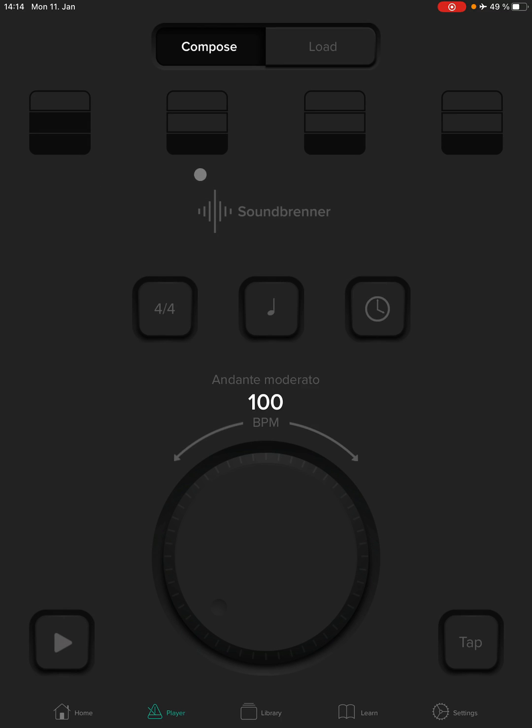Then, up here, we see represented the four beats in the measure. You see that the first beat looks different than the rest of the beats, and you'll also hear that it sounds different when we press the play button.